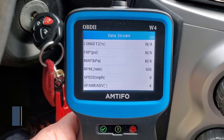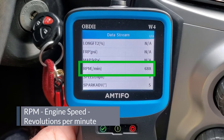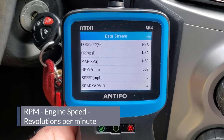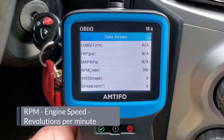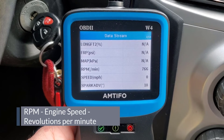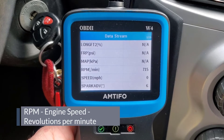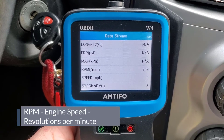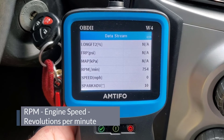Next is RPM — everybody probably knows this one. It's revolutions per minute: how many times the crankshaft makes a full rotation each minute. You may have a tachometer in your car that measures this, though this little car does not. Most handheld OBD meters with live data will be able to read your RPMs.